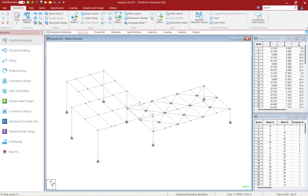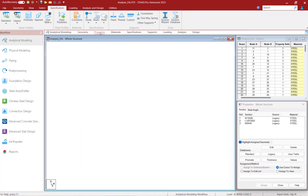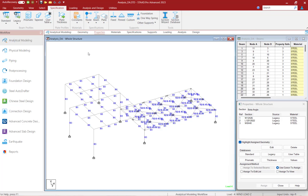Before we get started, let's go ahead and familiarize ourselves with our sample model and ensure that all of the steps to perform an analysis have already been completed. Let's turn our attention to STAAD Pro, and the first area I'm going to take a look at is the properties area.